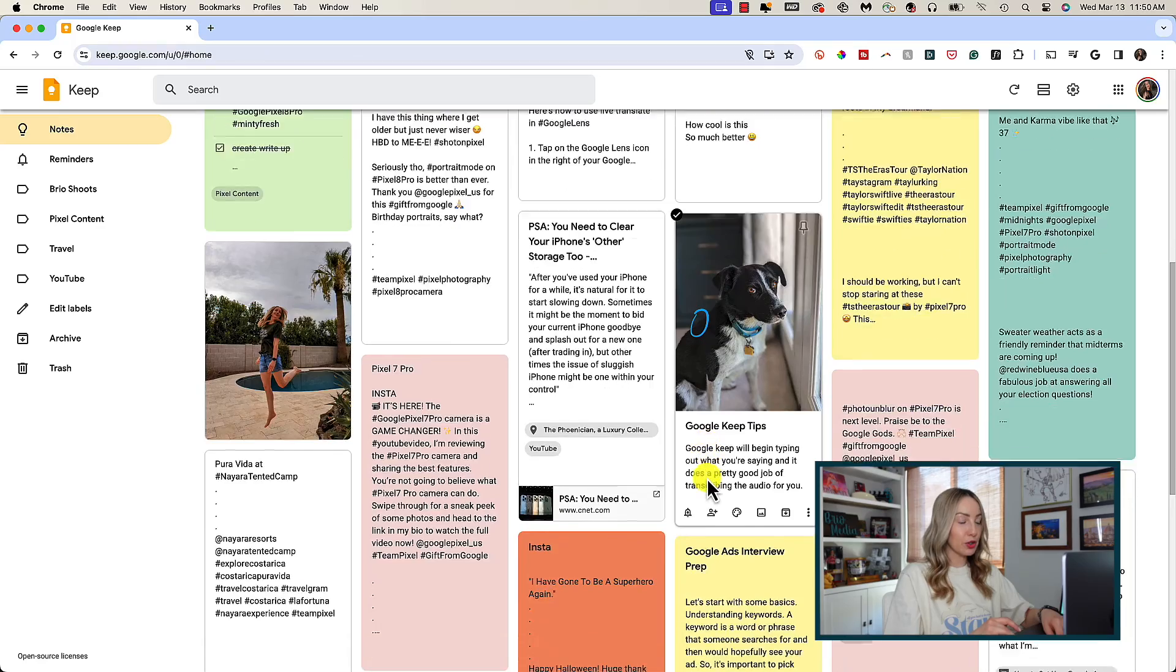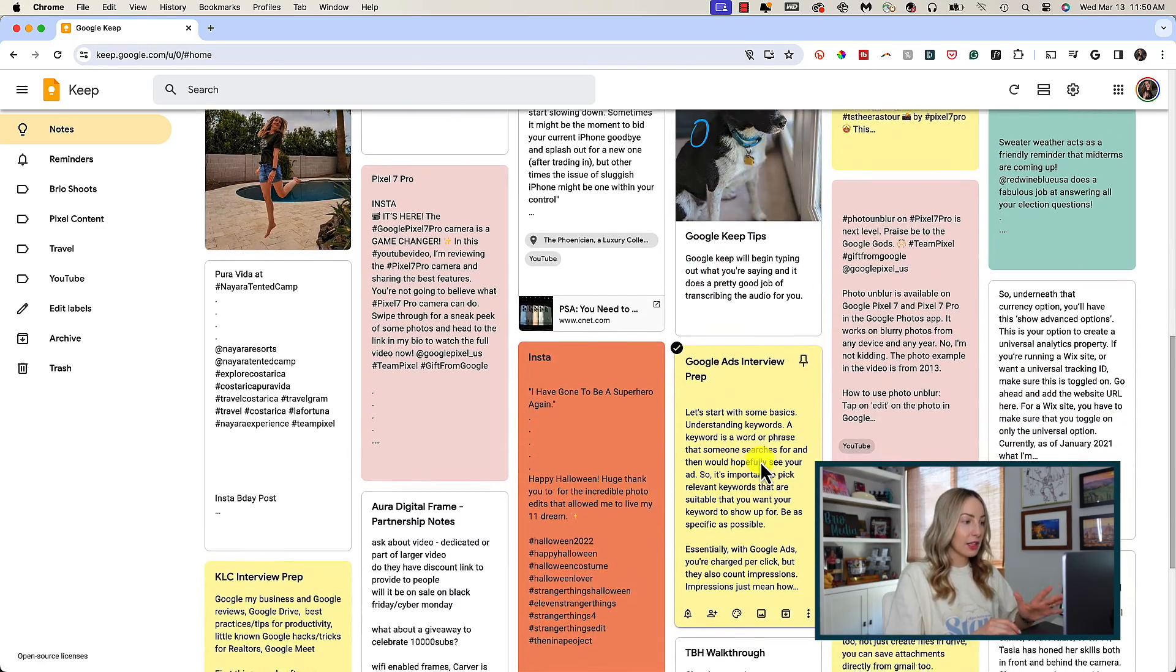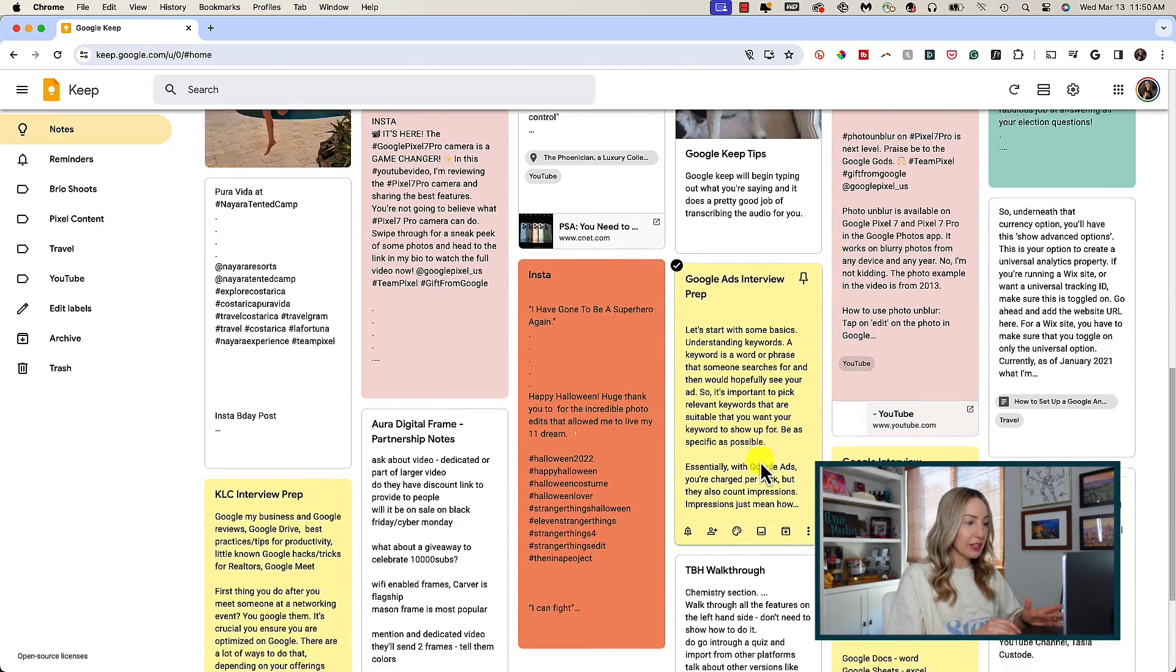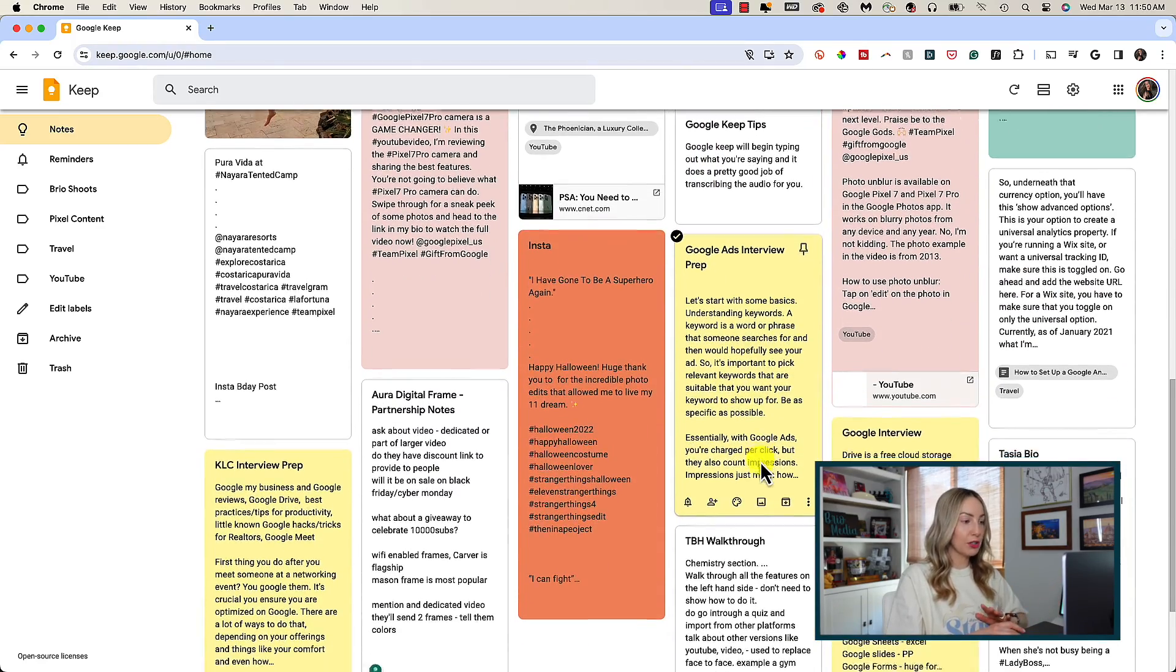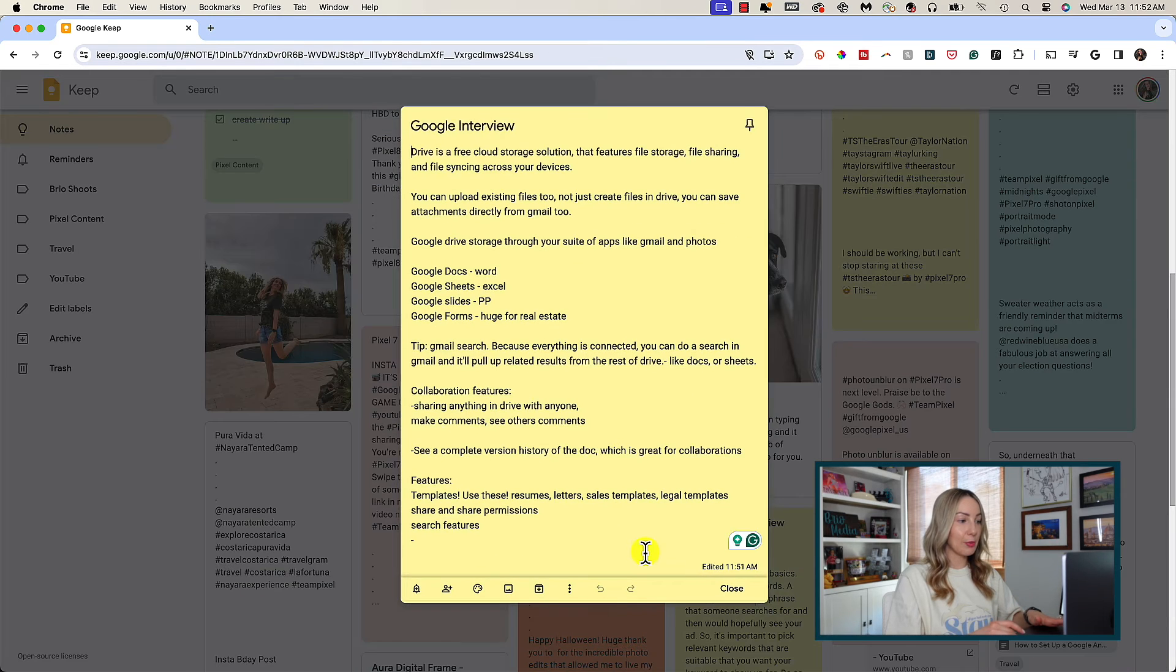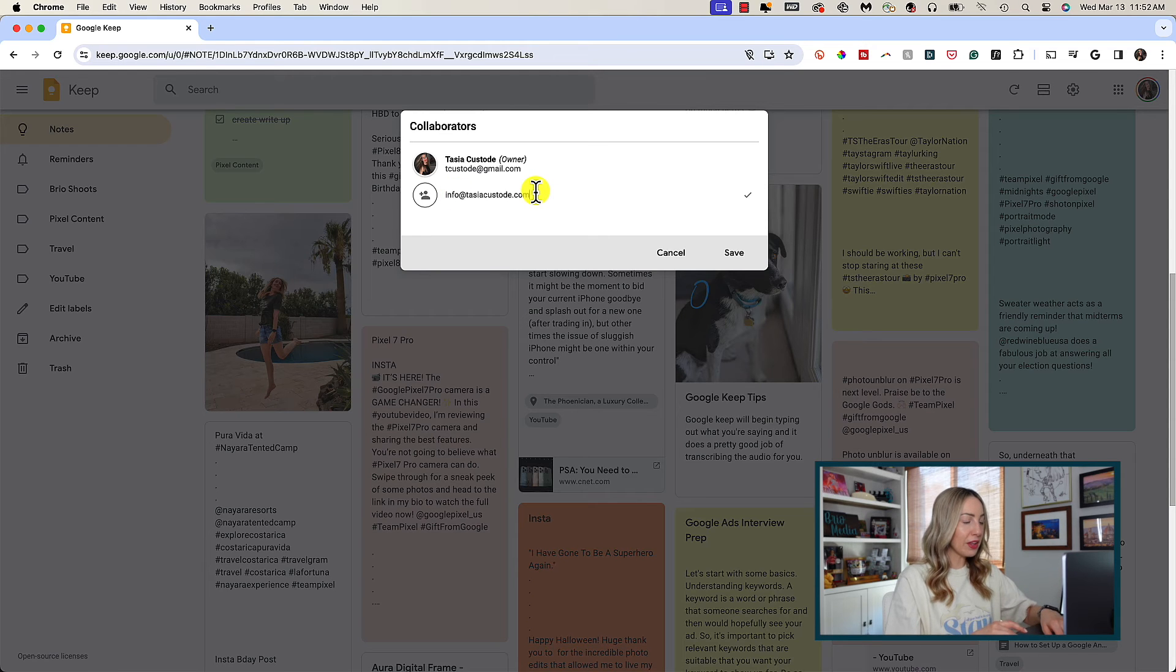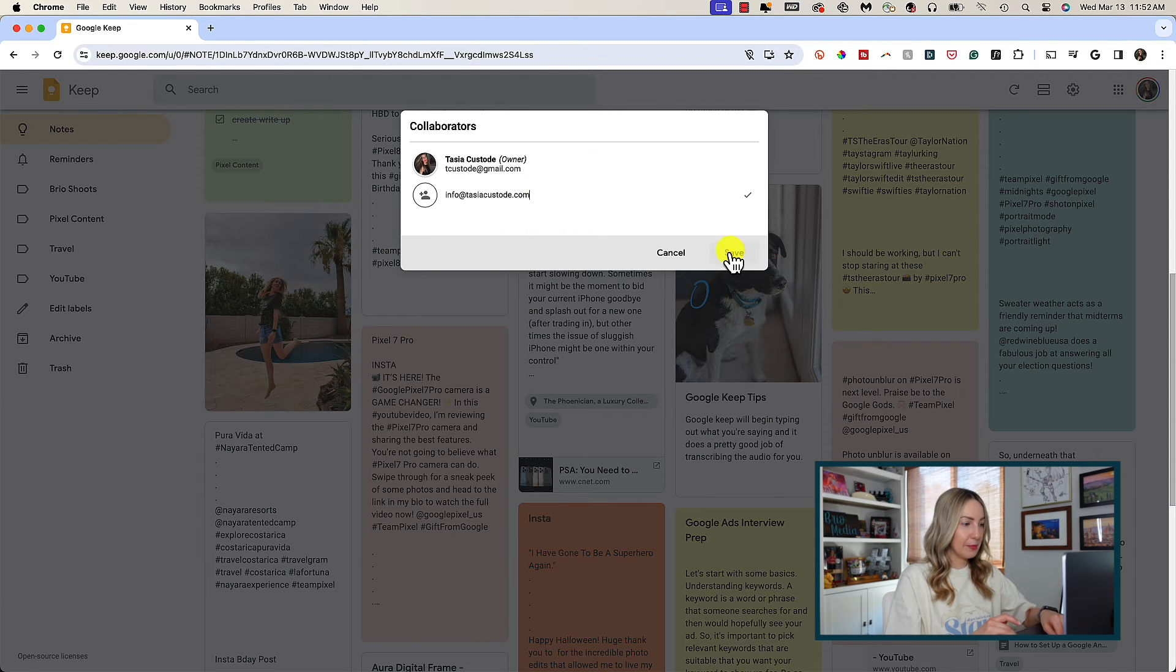Or if you're currently in a note already, let's say you're taking meeting notes and you want to add the collaborators, you can just click on that collaborator icon near the bottom left of the note, add those you want to share the note with, and then click save.